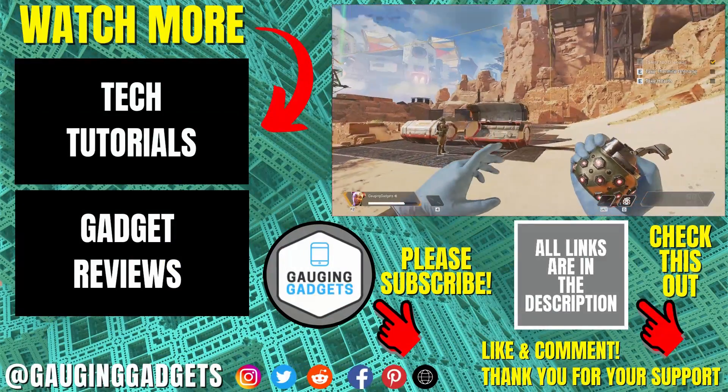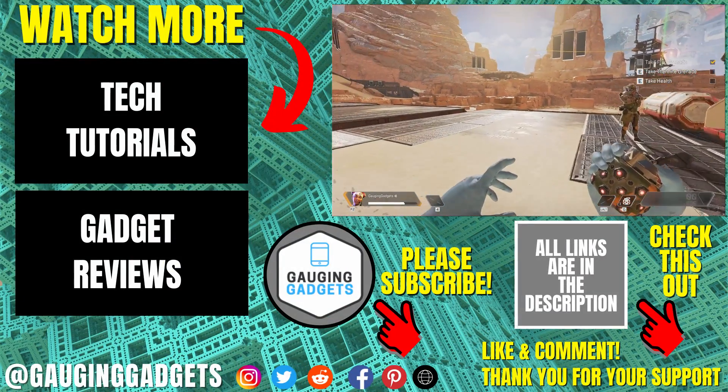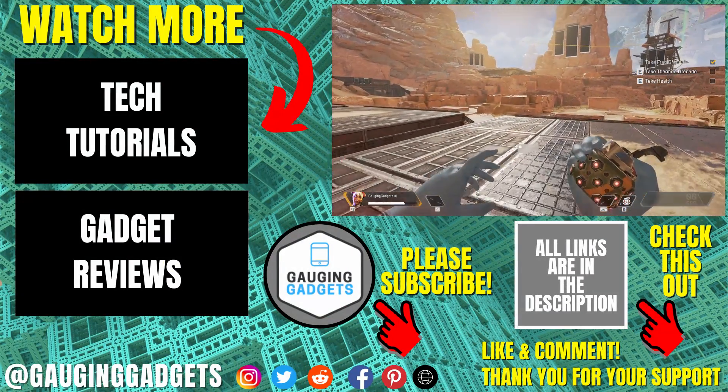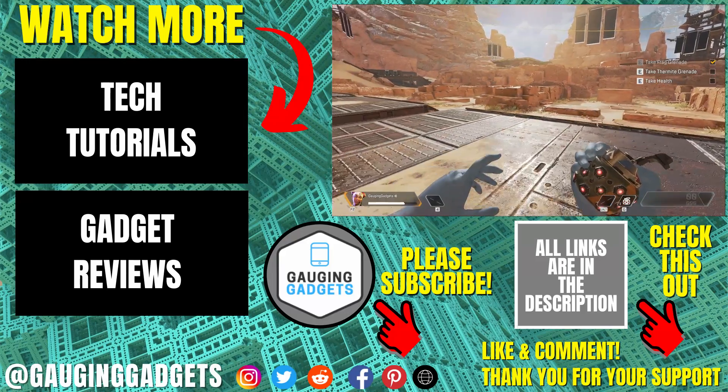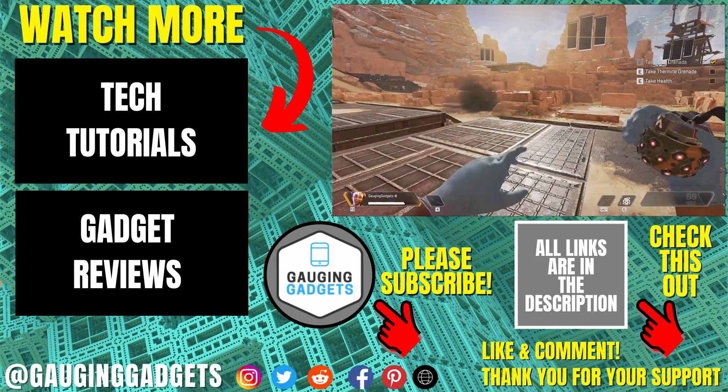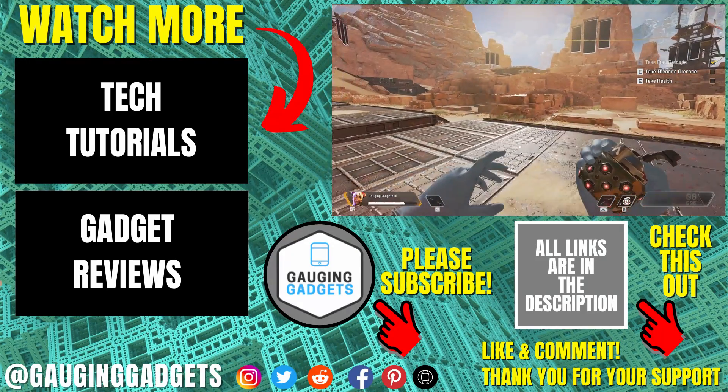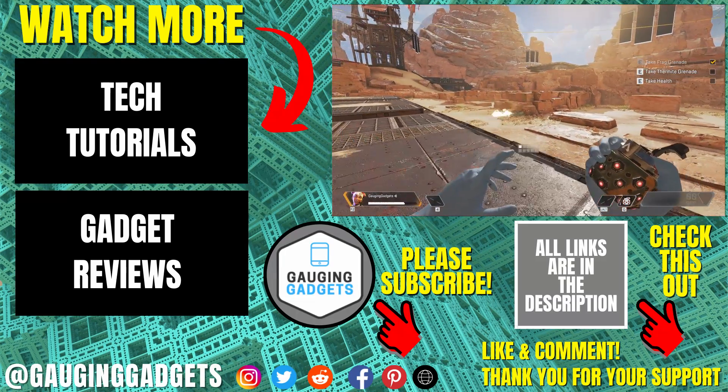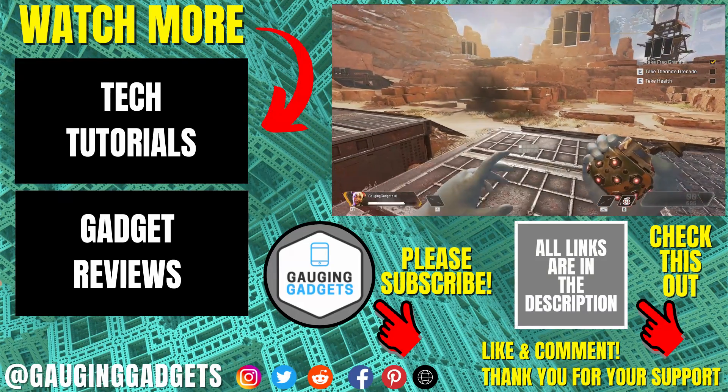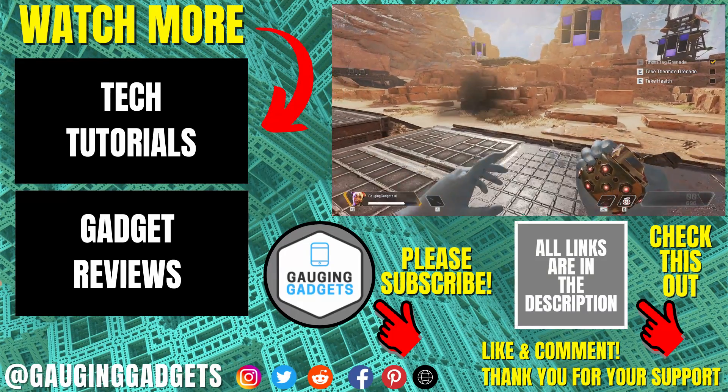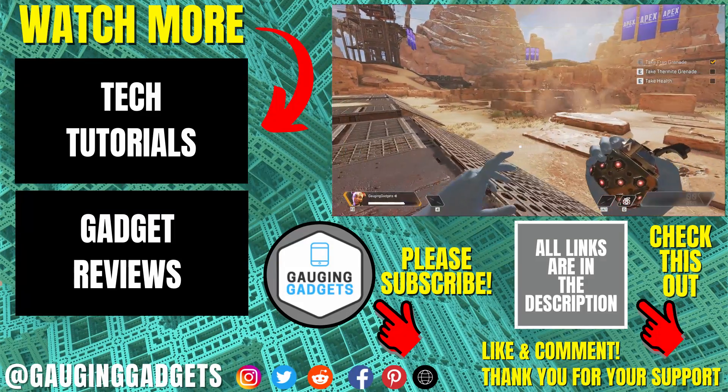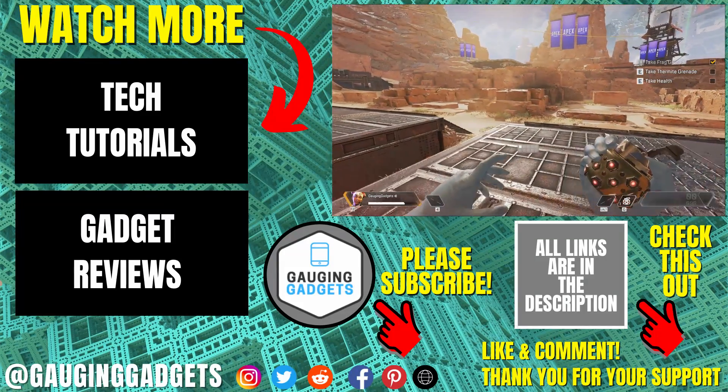Alright, so that's how you download Apex Legends on your Windows PC or laptop. If you have any questions about this, leave a comment below. I'll get back to you as soon as I can. If you'd like to see more Windows tips and tutorials, check the links in the description. If this video helped you, give it a thumbs up and please consider subscribing to my channel, Gauging Gadgets, for more gadget reviews and tech tutorials. Thank you so much for watching.